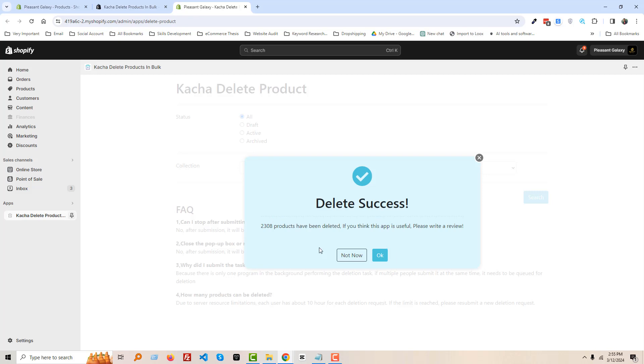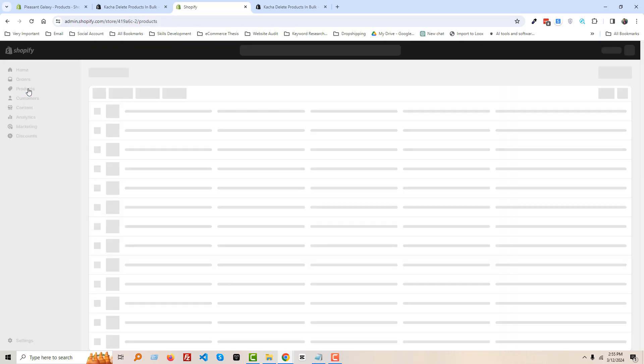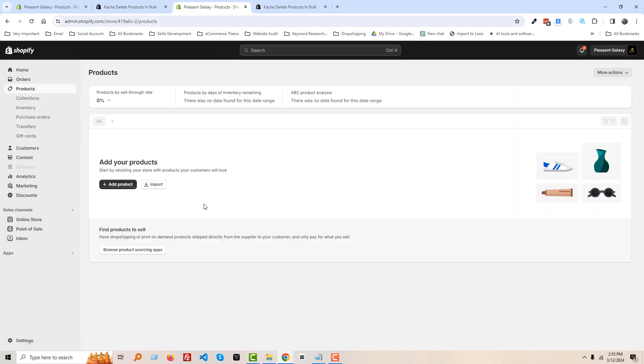Wow, delete success! All the products have been deleted. Okay, now we can click on the Close button and go to our Products. Look here, there is no product.